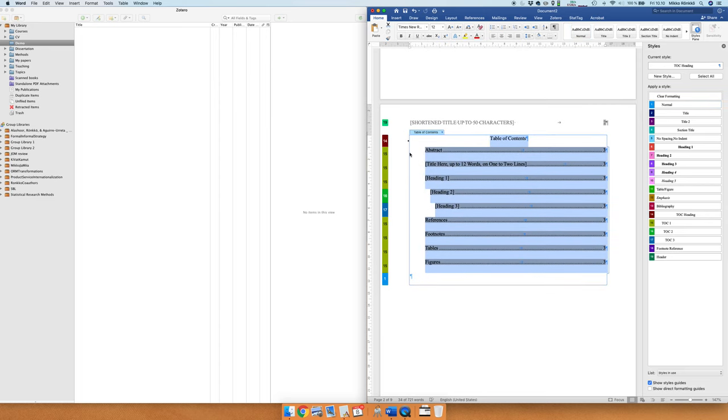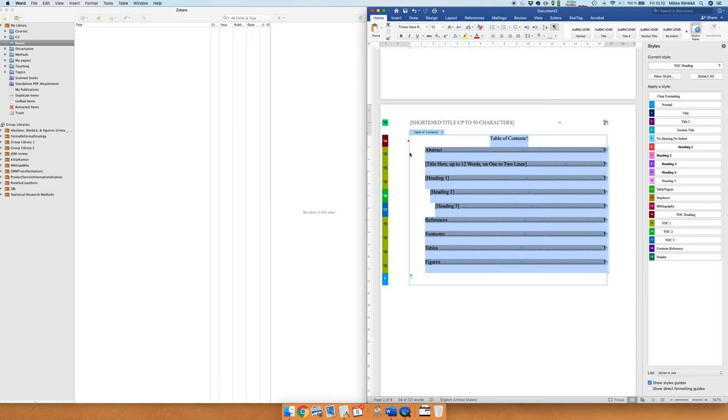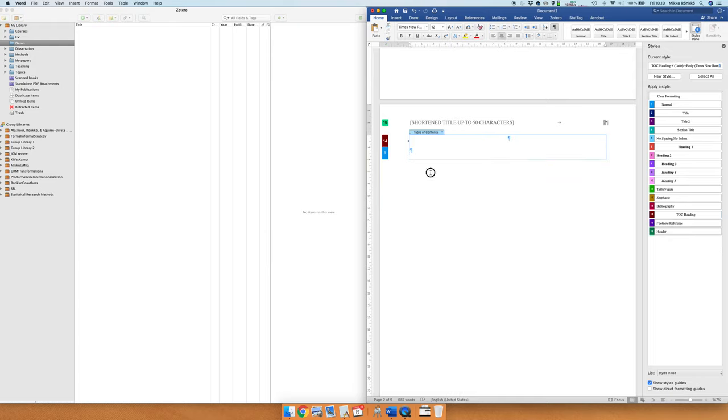Typically when you submit an article to a journal you don't have the table of contents either because that's just not the convention, but when I write articles myself I usually have table of contents here during the writing because it helps me to keep track of how much space I spend on each section. So let's just delete the table of contents for now.